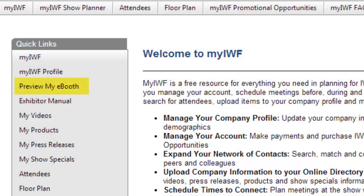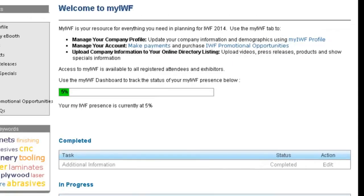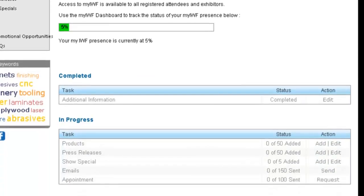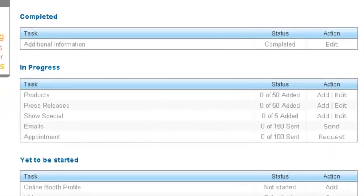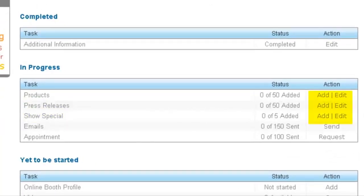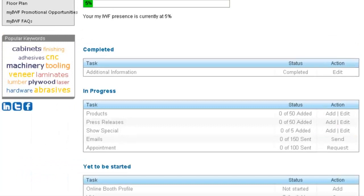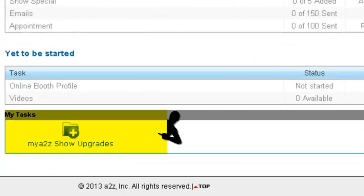Then click on Preview My eBooth in the Quick Links box to your left, to view your eBooth as it would appear to attendees and visitors. The MyIWF dashboard helps you monitor your profile completeness. Here you can quickly see what is missing from your eBooth listing, and quickly add press releases and show specials by clicking the Add or Edit button. Be sure to check the My Tasks section to see other available promotional opportunities for upgrading your eBooth to make a lasting impression and build pre-show leads.